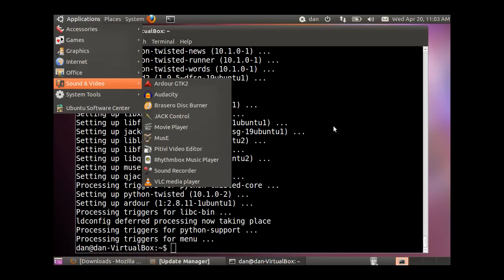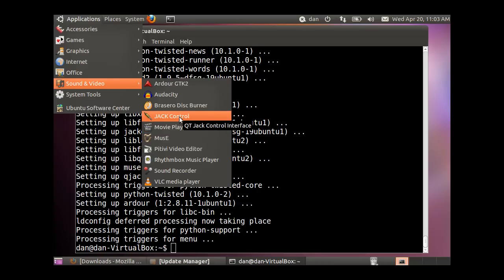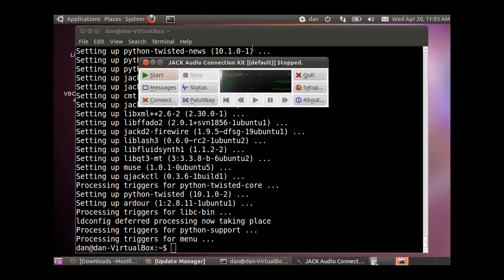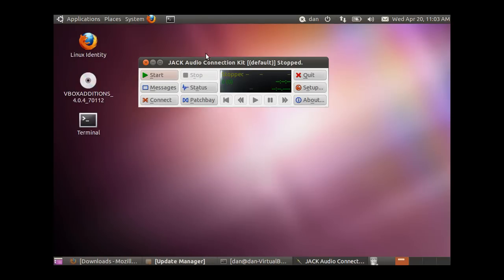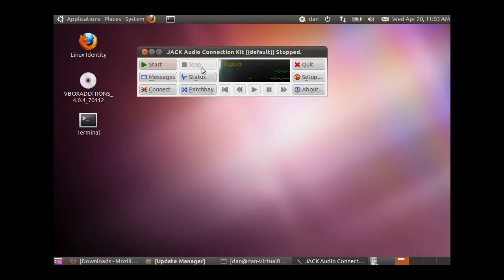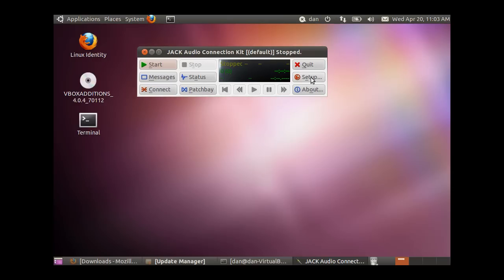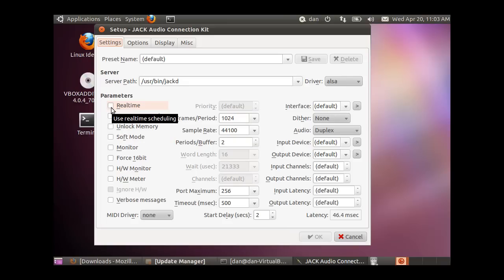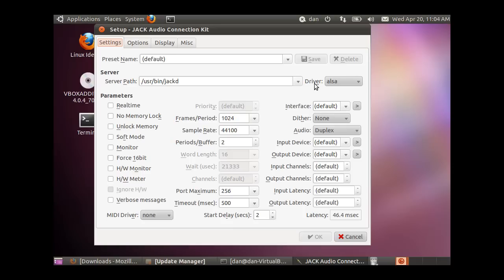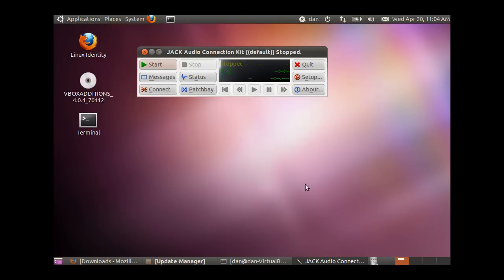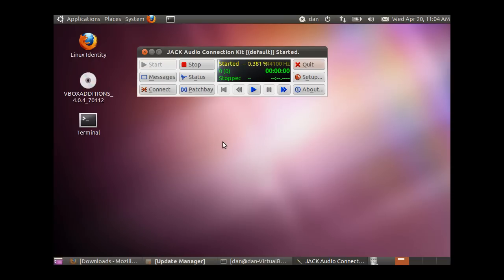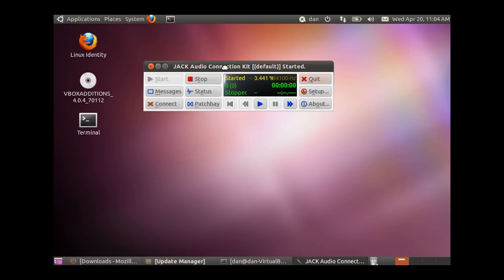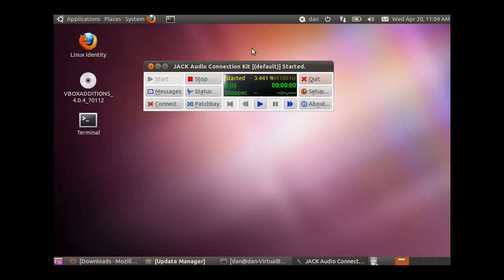The first tool we'll test is Jack Control. Open Jack Control and click the Setup button. If you don't have a real-time kernel, uncheck real-time. The driver is set to ALSA. When you hit Start, make sure you don't have errors and the program doesn't quit or freeze. It looks like it started successfully.